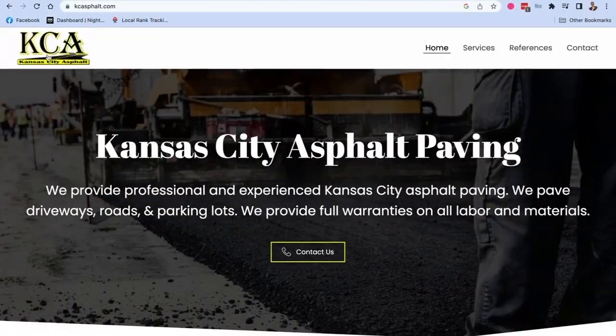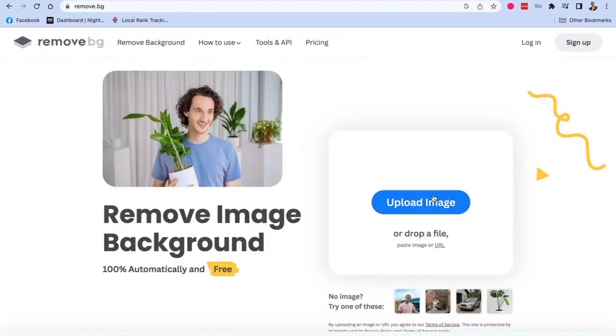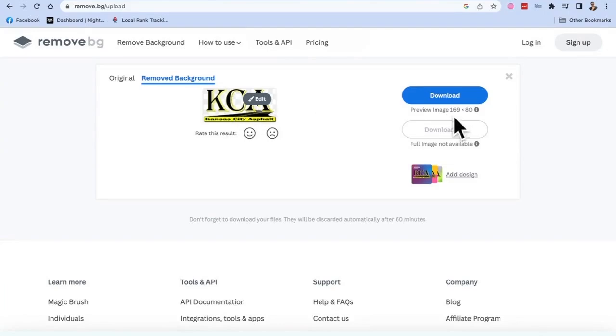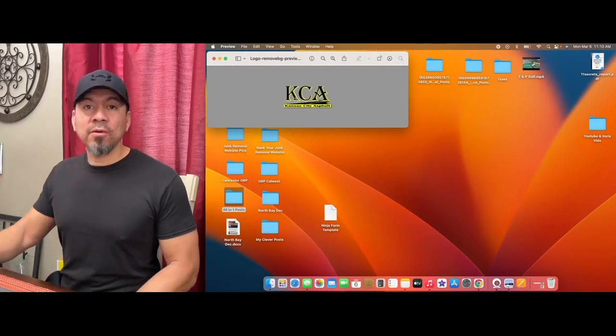The first thing you want to do is get your company logo off your website. Make sure that it's a PNG — PNG means it has a clear background, not like a picture in a picture. Sometimes you get a JPEG, which is a full picture, so you have to remove the background. I grab their logo — for example, this one here, Kansas City Asphalt — and I visit a website called Remove BG. You just upload your image there and download it. See how it removes the background? Now the background is completely gone.